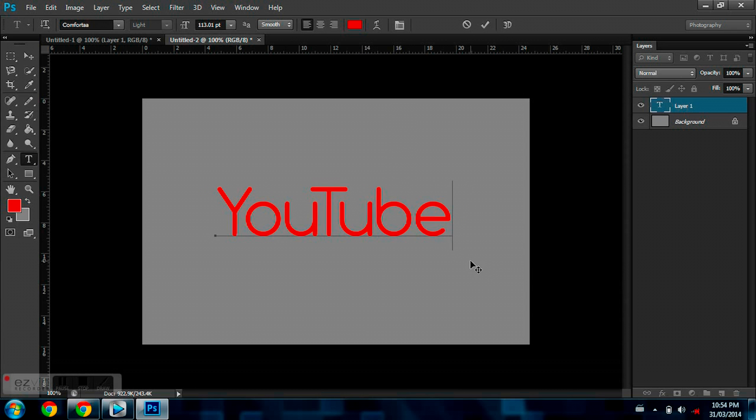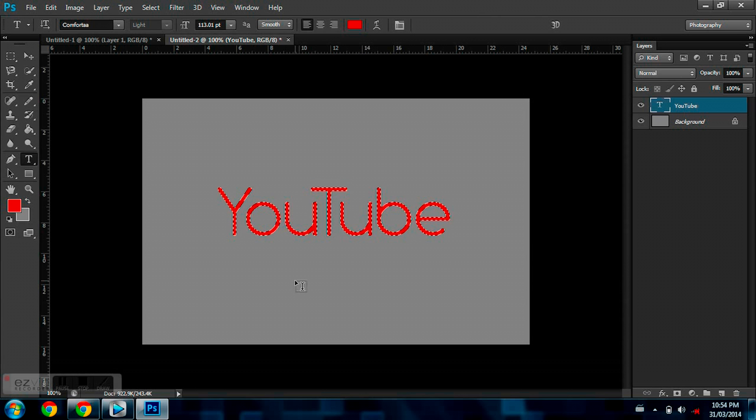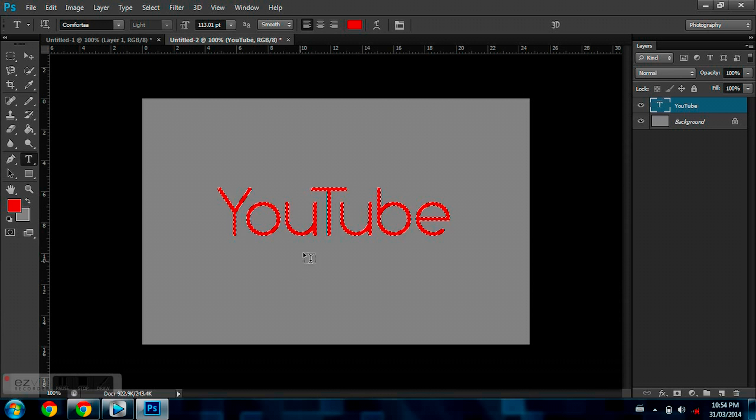So now since YouTube's there, I'm just going to hit the check mark, and now I'm going to hold CTRL and click the T right here. What that does is it outlines all your letters.